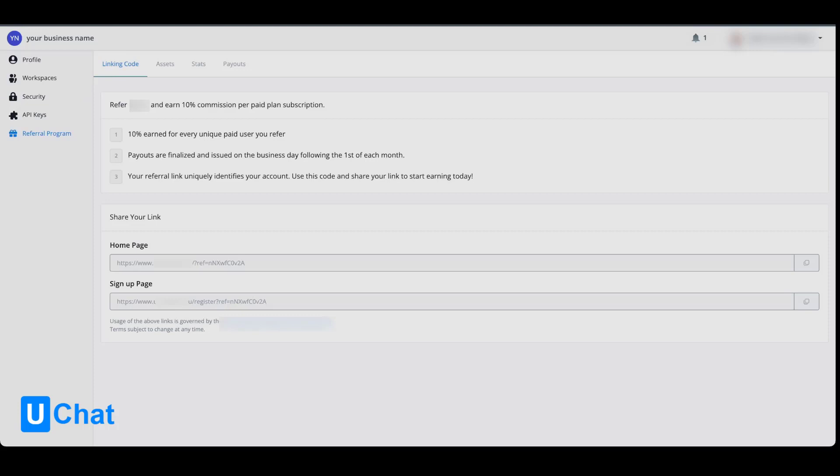You can go to the right-hand side of the link itself and press the icon for copying the link. Once pressed, you will see that you will get a confirmation that the link is copied and you can share this with anyone you want to.